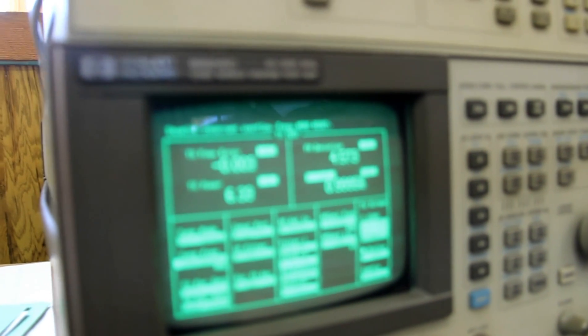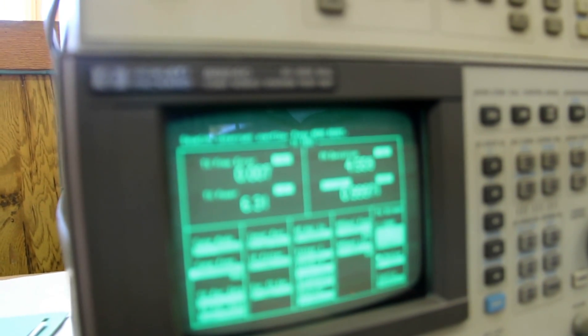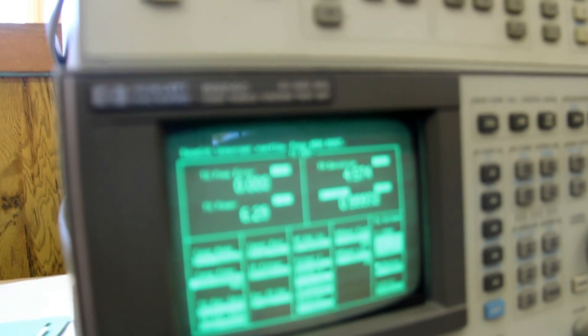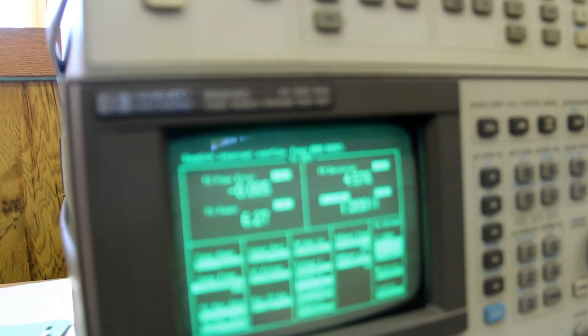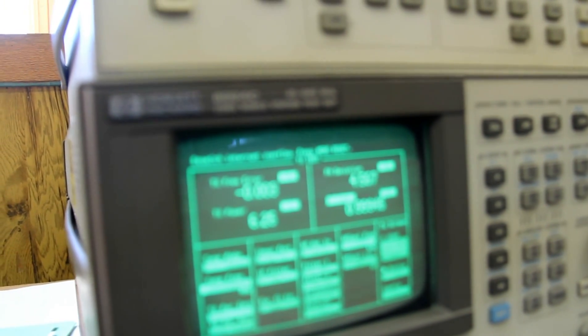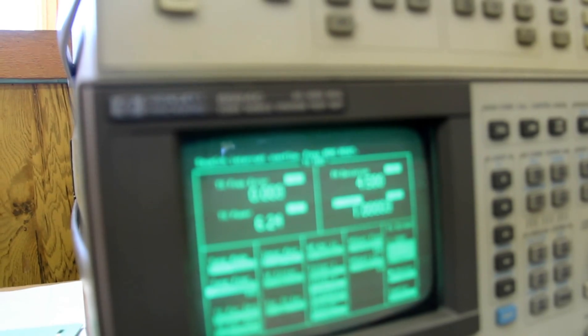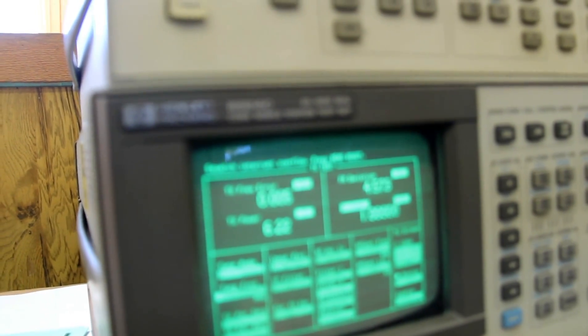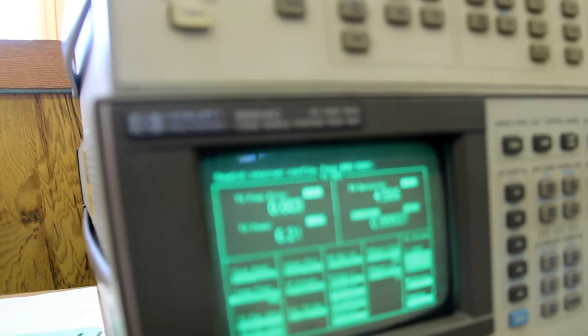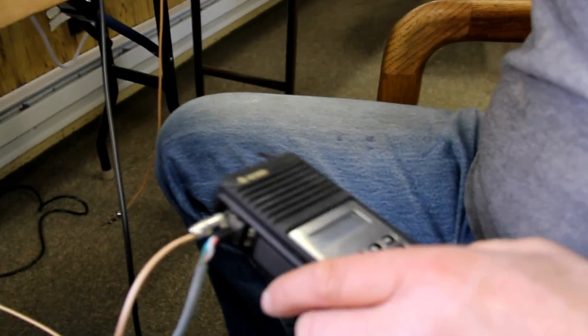but we're at 6.3 watts output, 4.5 kilohertz deviation, and the frequency is almost dead on to 170 megahertz, so this radio is transmitting well.